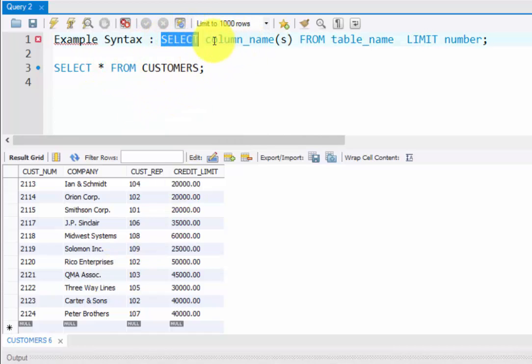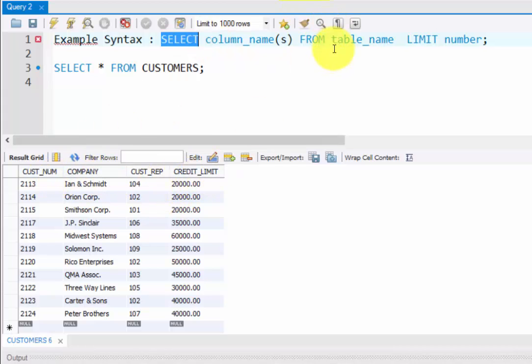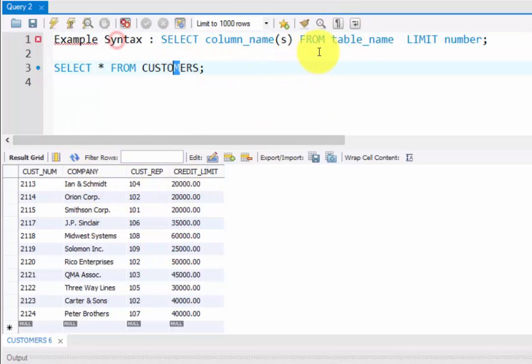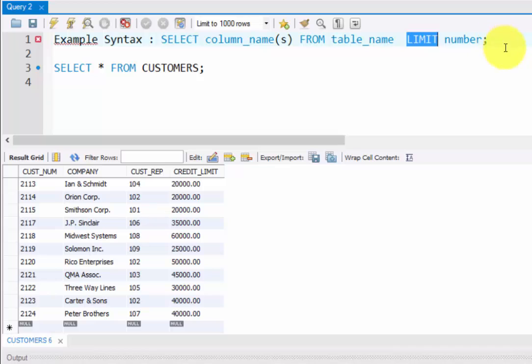Select column names - you can select any column names here from the table name. In the CUSTOMERS table, I am using LIMIT. You're setting the limit, for example the number value, for example five records or ten records.